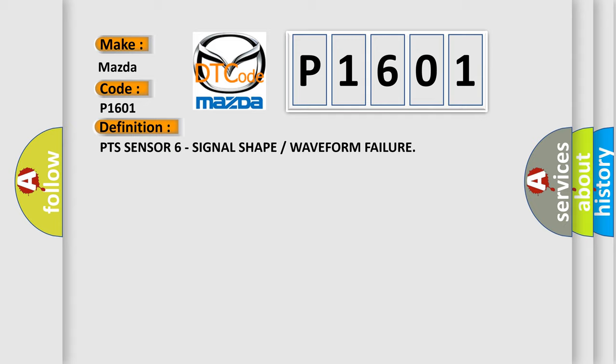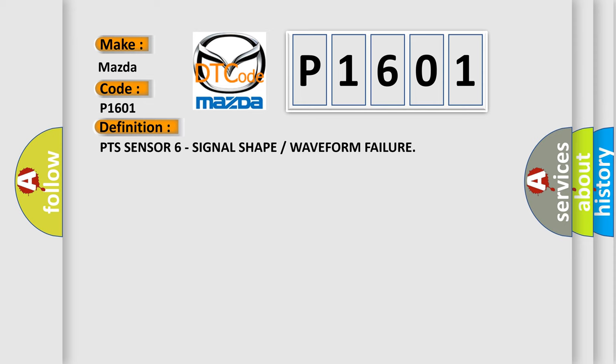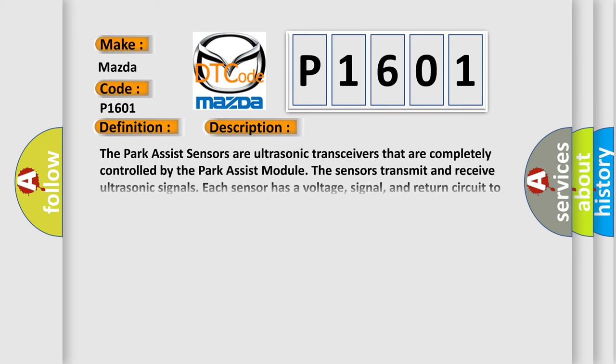And now this is a short description of this DTC code. The park assist sensors are ultrasonic transceivers that are completely controlled by the park assist module. The sensors transmit and receive ultrasonic signals. Each sensor has a voltage, signal, and return circuit to the module. The sensors communicate with the park assist module using a dedicated serial bus communication circuit.